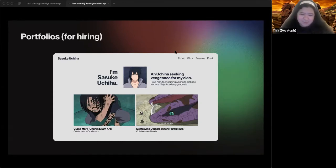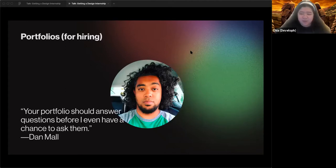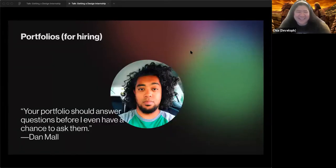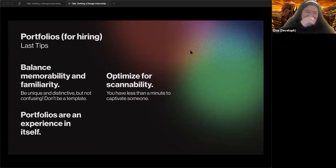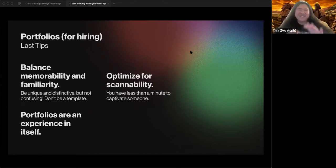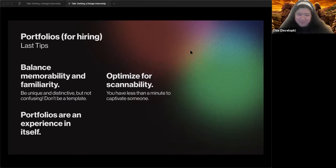When making your portfolio, try to consider this: your portfolio should answer questions before you even have a chance to ask them. Make sure to balance memorability and familiarity. These are things people expect to see in a portfolio — you can deviate, but they should be able to find your resume pretty easily. Please don't make it very difficult to navigate.